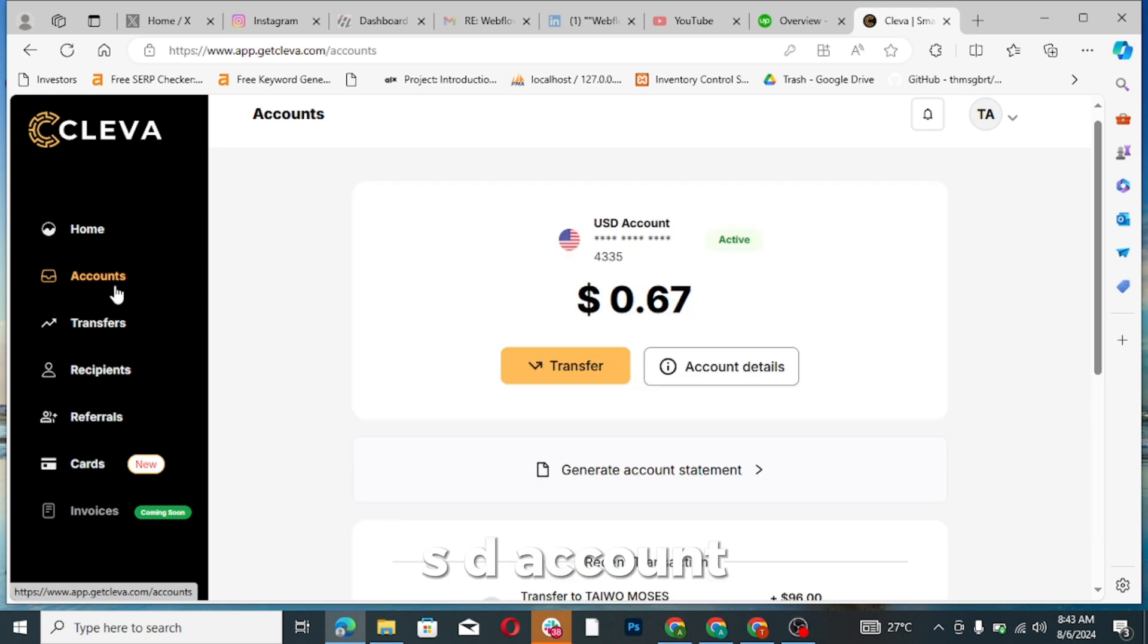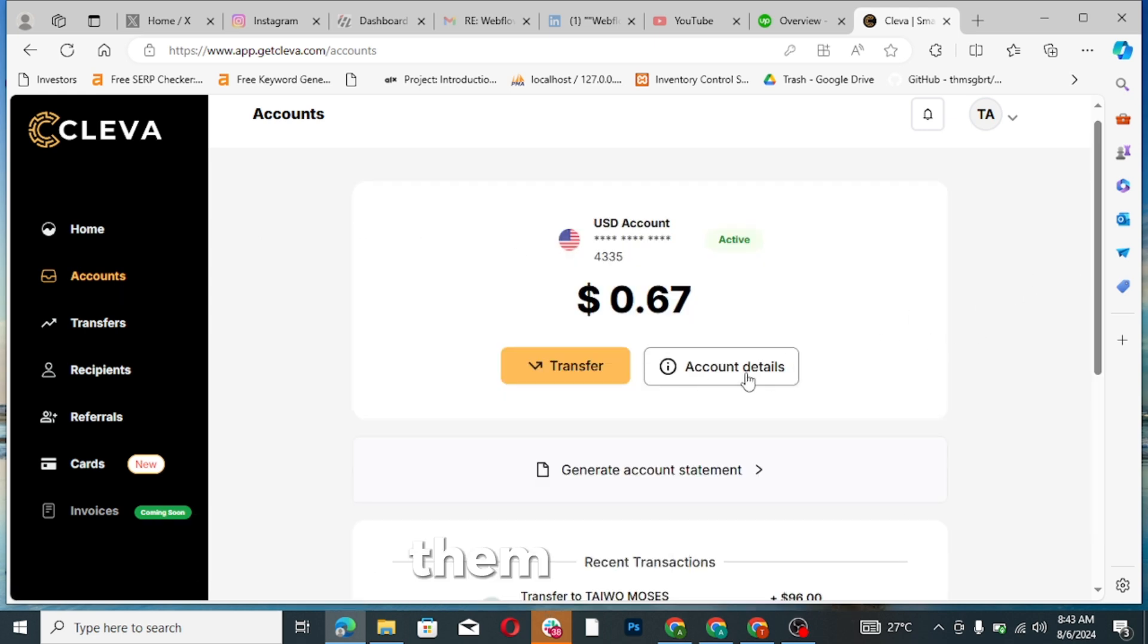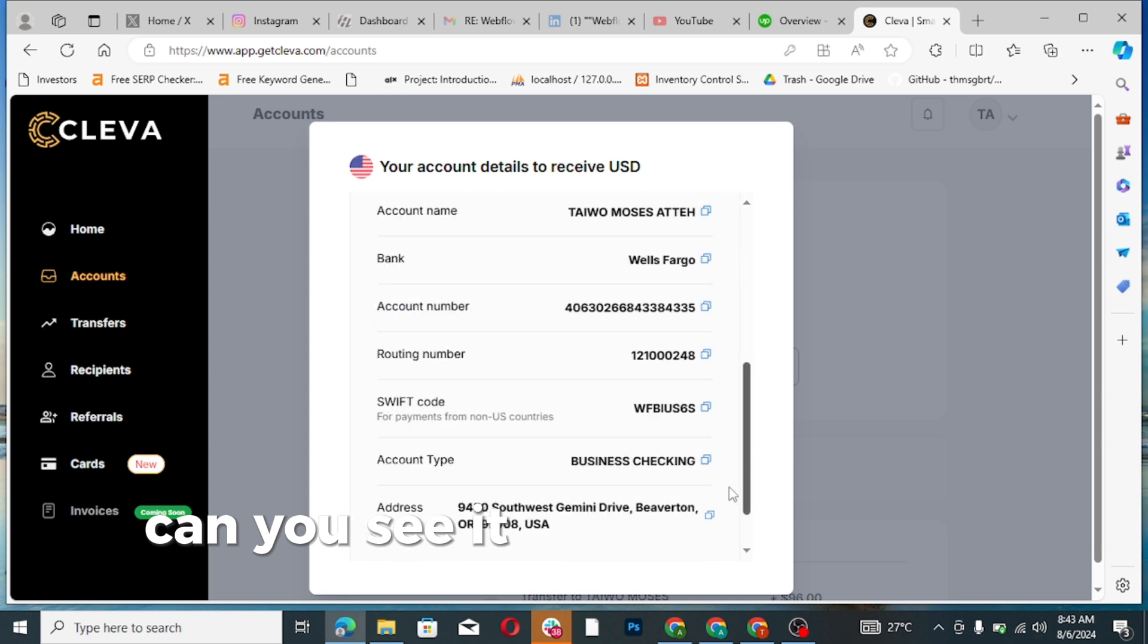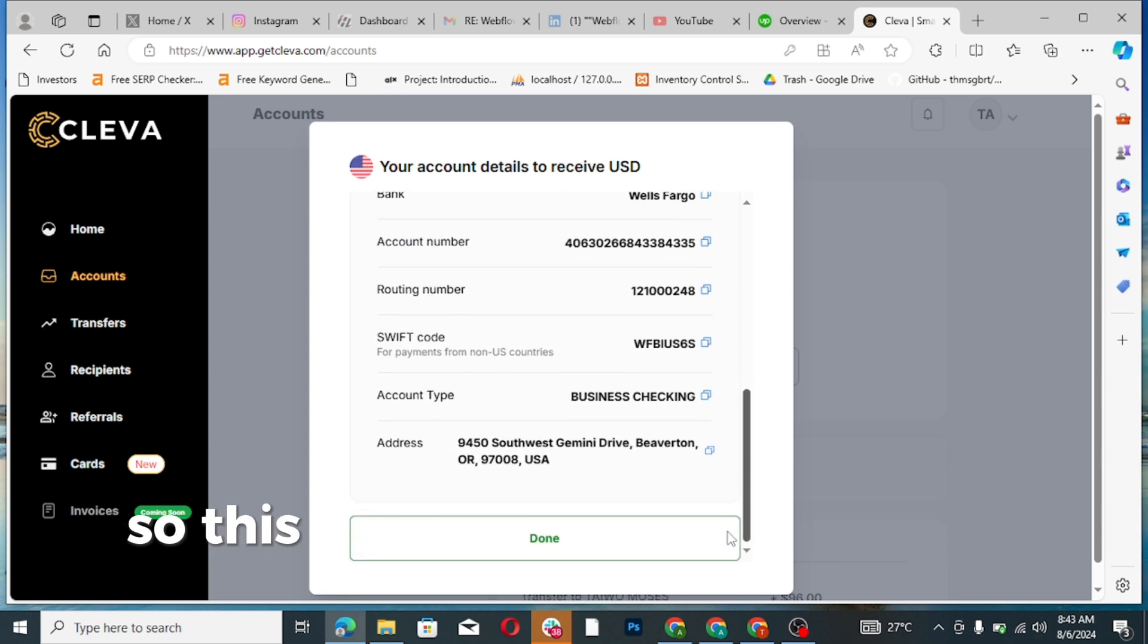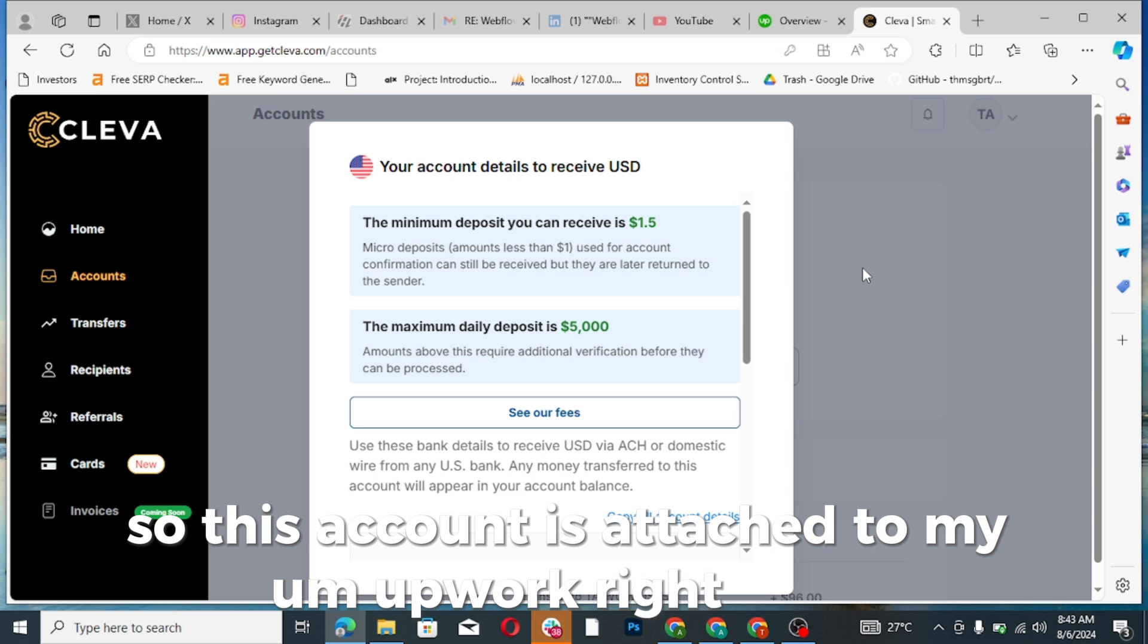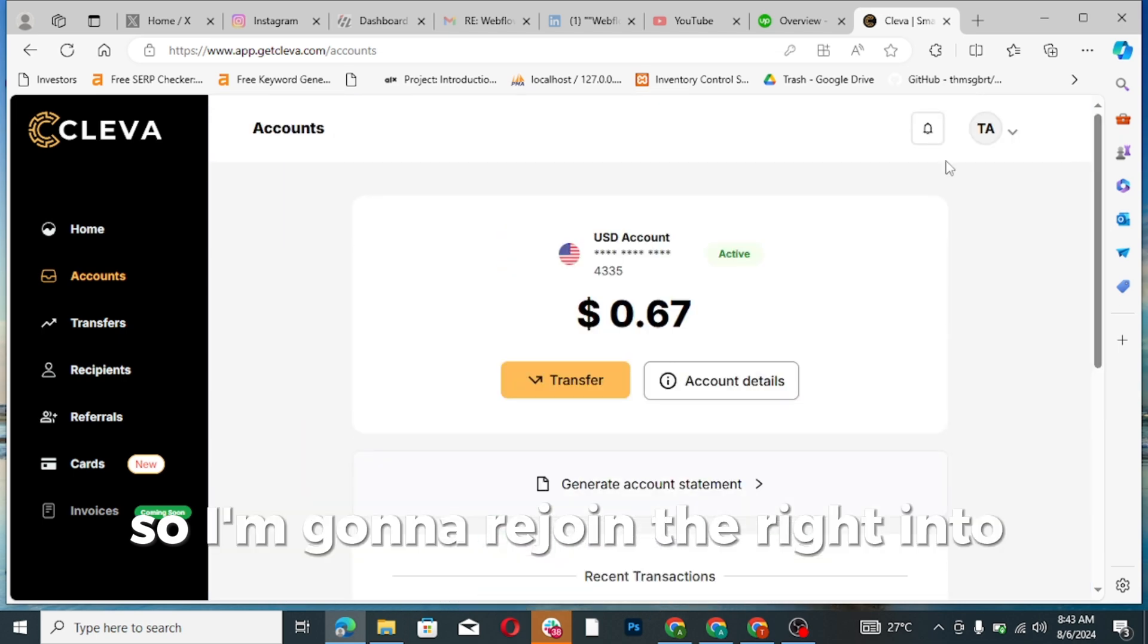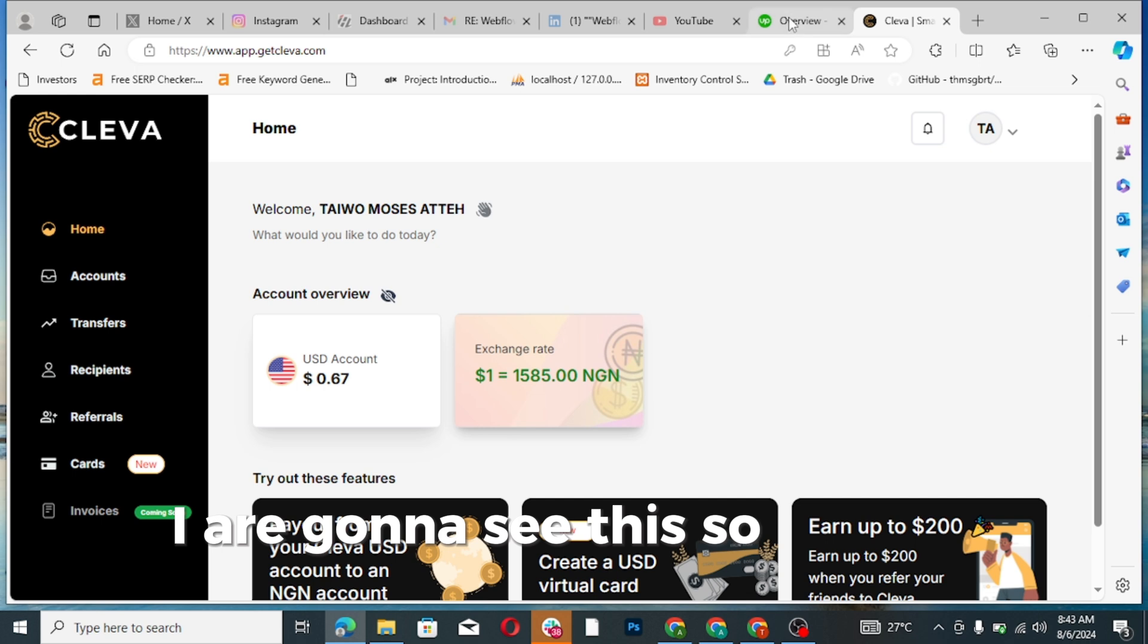This is the foreign account that was generated by them for me. Can you see it? This is the foreign account. So this account is attached to my Upwork right away. So I'm going to rejoin right into this account and you're going to see this.